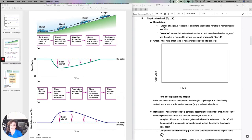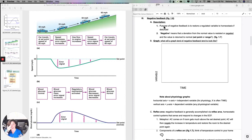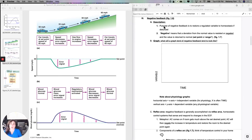Basically, negative feedback is the primary mechanism that the human body uses to maintain what we call homeostasis. You've talked about homeostasis many times, but in physiology you're really going to have to understand it. Homeostasis — homeo implies same and stasis implies stability — so it's maintaining a relatively constant internal environment, despite what's going on in the external environment.